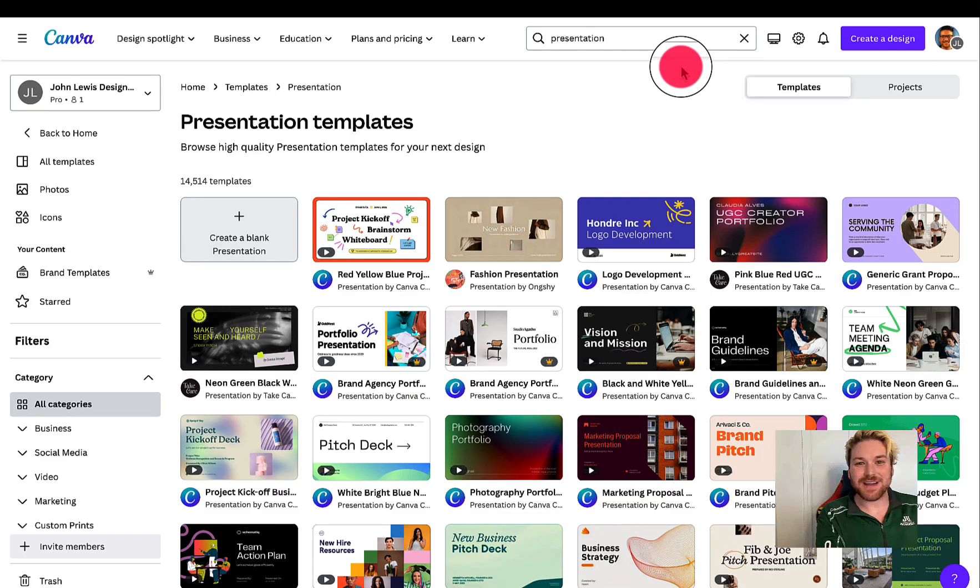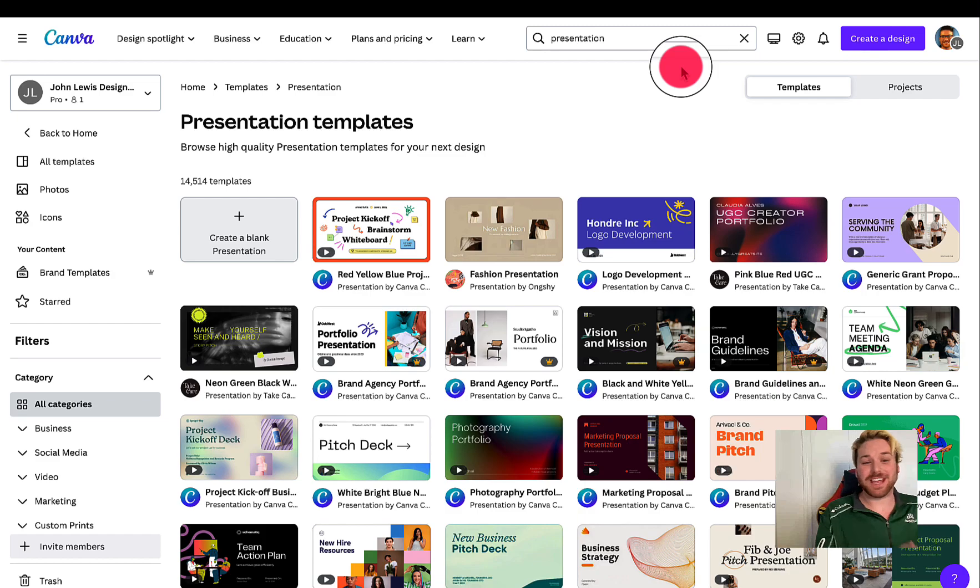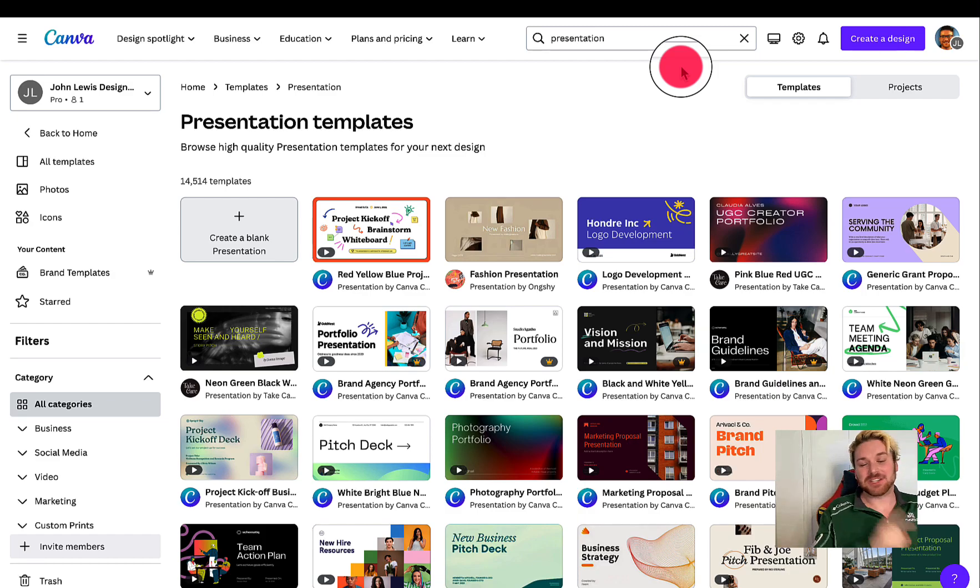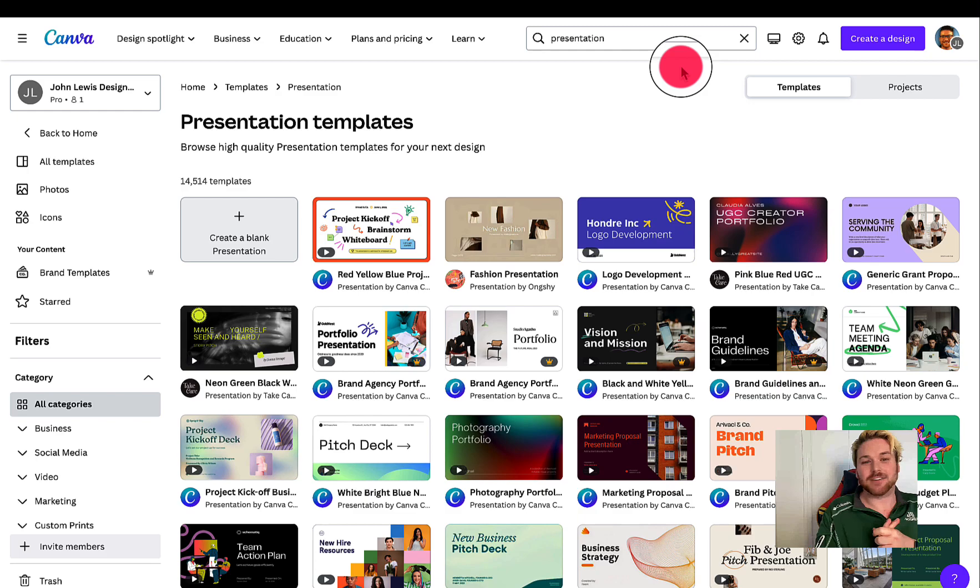Hey everybody, thanks for stopping by. This is an impromptu video. I found a new feature in Canva that I wanted to show you all. Before we get started, make sure to like, subscribe, all that fun stuff.